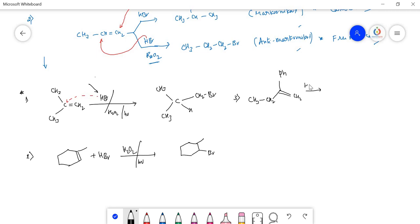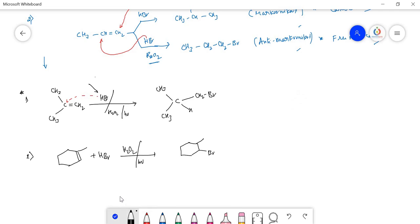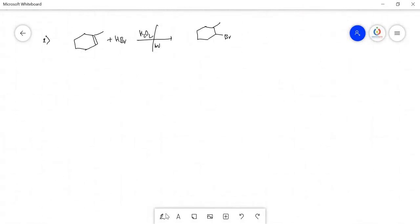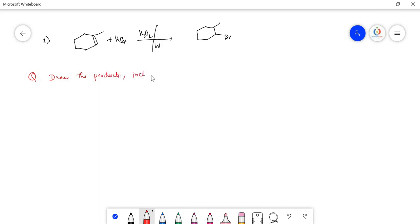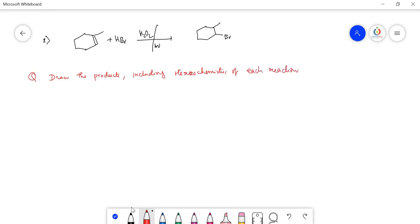Now let us shift to exam-style practice. I will give you questions: draw the products including stereochemistry of each reaction.